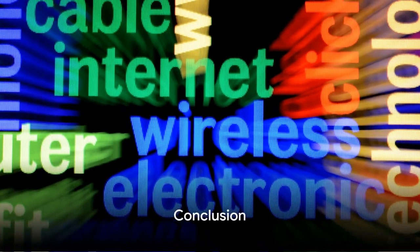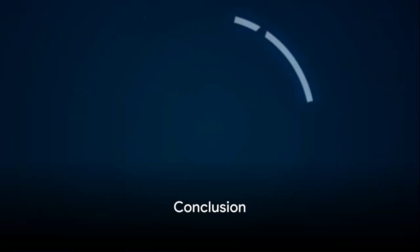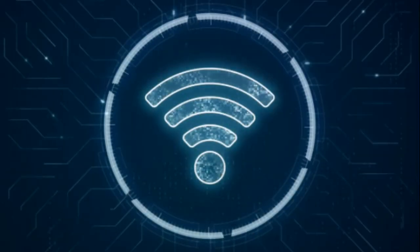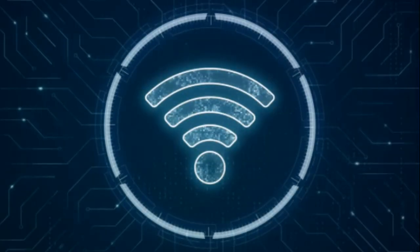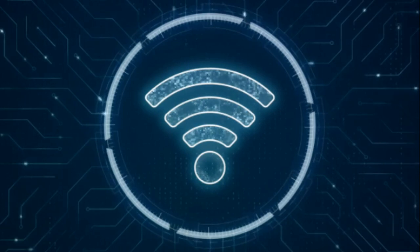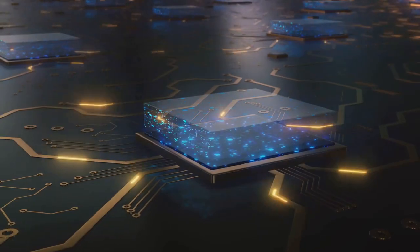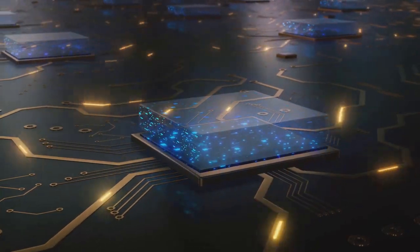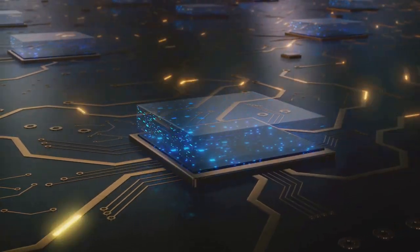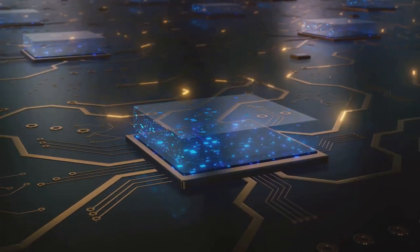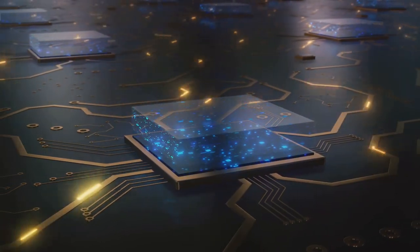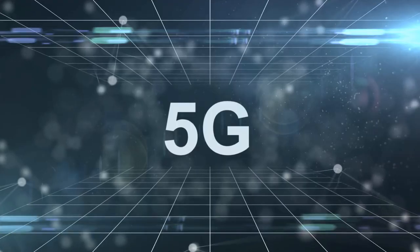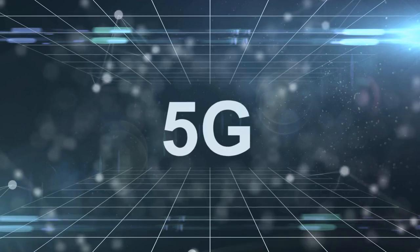Every step of this process is precisely coordinated, allowing us to stream videos, browse the web, and listen to music wirelessly. So the next time you connect to Wi-Fi, take a moment to appreciate the complex process that's happening behind the scenes. It's truly a marvel of modern technology.